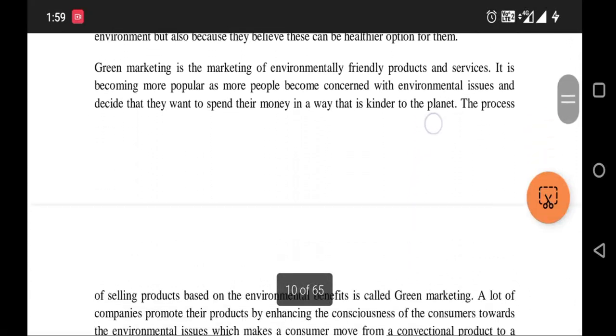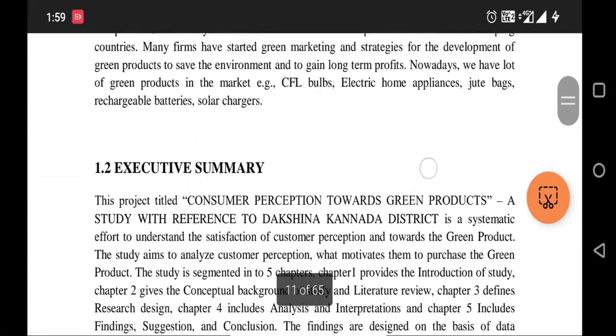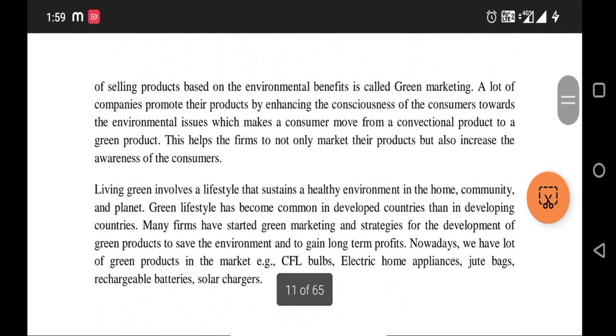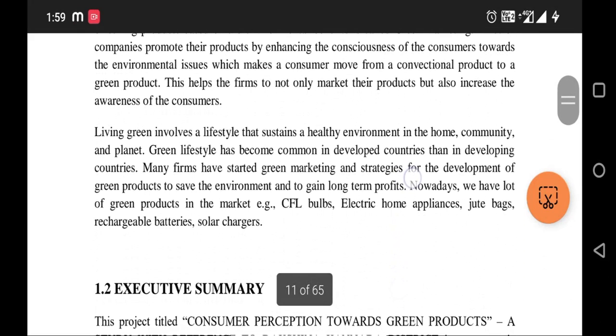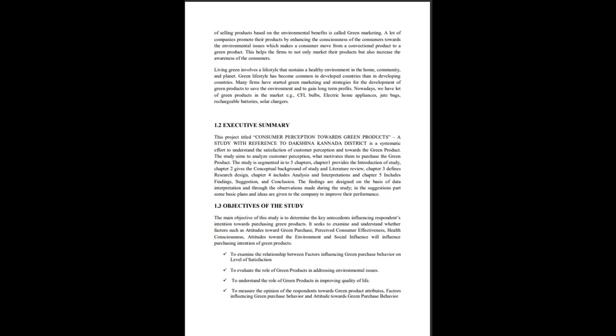Subheading 1.2 is the Executive Summary, where you briefly summarize what appears throughout the project. For example: Chapter 1 provides the introduction of the study, Chapter 2 gives the conceptual background, Chapter 3 defines the research design, Chapter 4 includes analysis and interpretations, and Chapter 5 includes findings, suggestions, and conclusions.